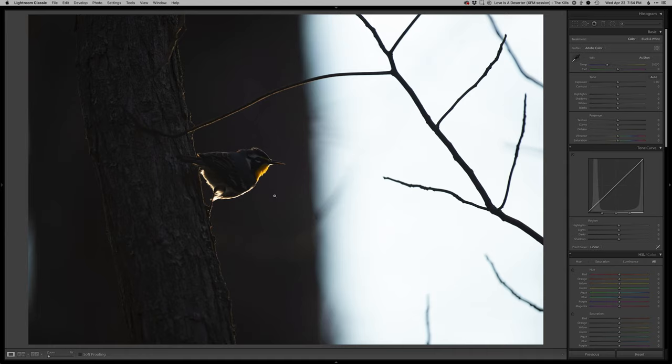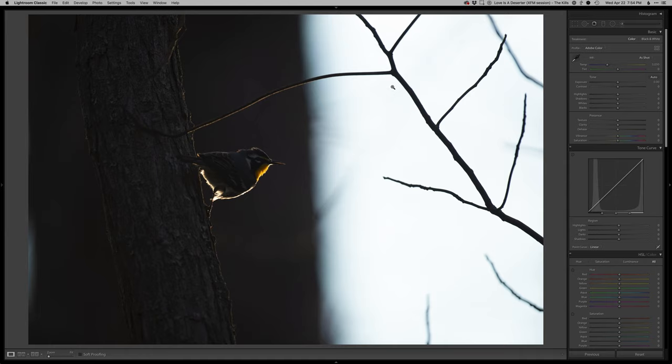What I love about this is the rim light on this bird that's getting set off against this dark tree trunk in the background. Normally I'd like this whole field to just be black, but in this case it's kind of a clean white.